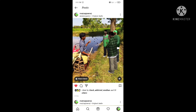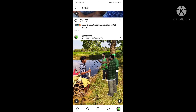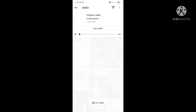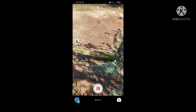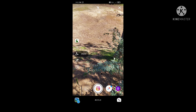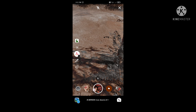Let's open the original audio and select use audio. Let's open the effects, then open the cut.